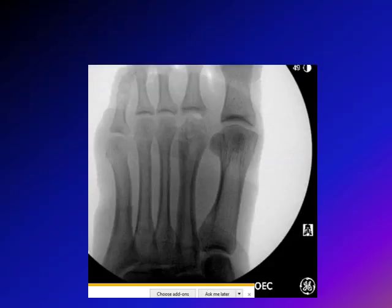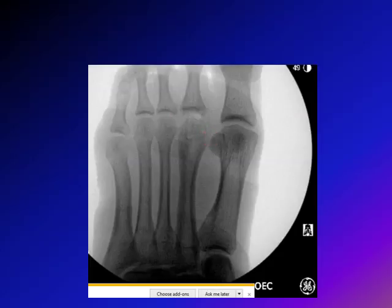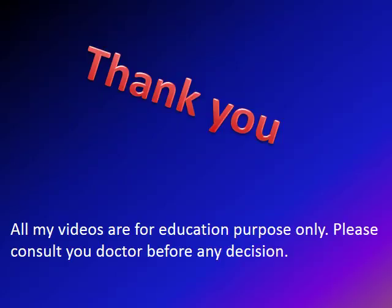Because the symptoms were persistent, the decision was taken for removal of the loose fragments. We took the patient to the OR, made a dorsal incision, and removed the dorsal fragment within the joint. As noted, this is not the common treatment — most cases of Freiberg infraction can be managed non-operatively with a metatarsal pad, well-padded shoes, and avoiding high heels. Thank you. All my videos are for educational purposes only — please consult your doctor before any decision.